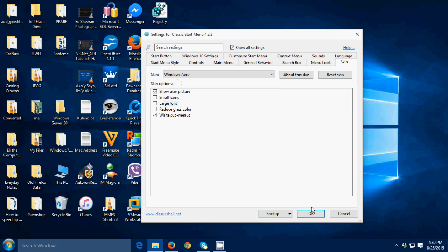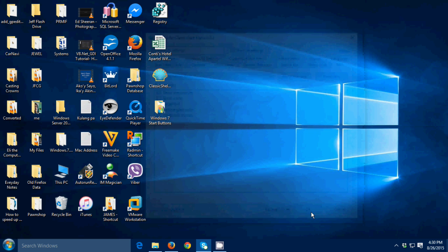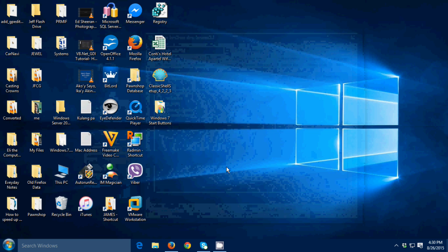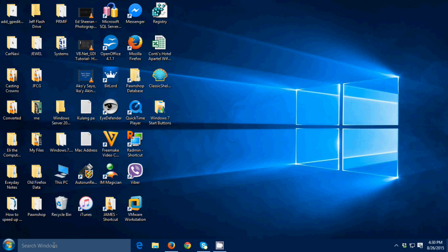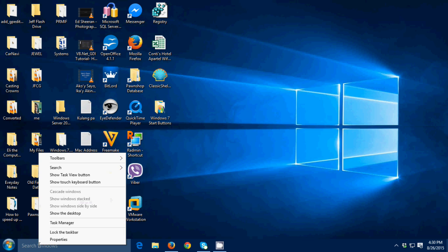Another thing that you need to do is to remove the search Windows. So how to remove that, just right-click the search, then go to search, then click hidden.